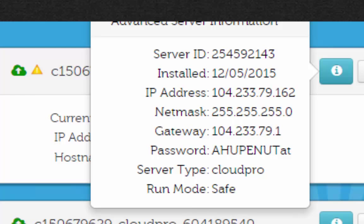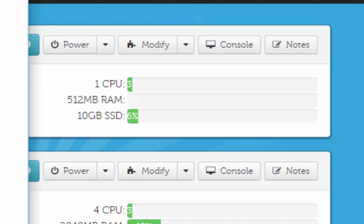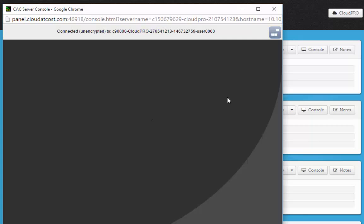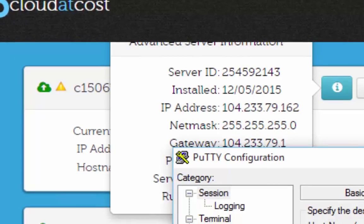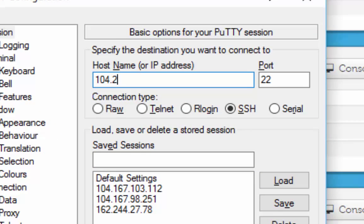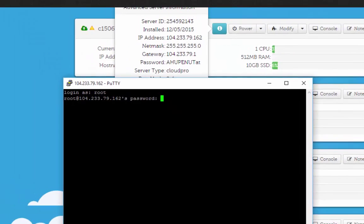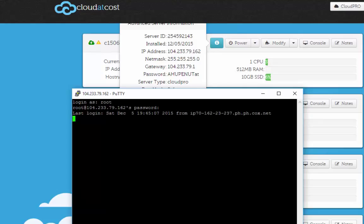So what we're going to do — you don't have to do this, but I like using PuTTY. You can click on the console connection right next to your new virtual machine; it'll open a new browser and give you access to your server. I'm going to go ahead and use PuTTY since I'm used to it. I'll enter the IP address 104.233.79.162 and hit enter. Your default username when you first set it up is root. Click the little 'I' icon to get your password, then log in.